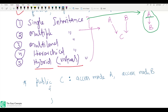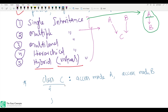I made one mistake there — it's not 'public C', it should be 'class C'. The access mode can be public, private, or protected, whatever you want. That is multiple inheritance.